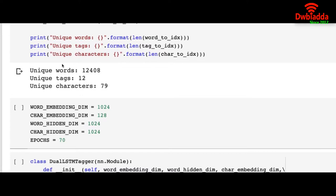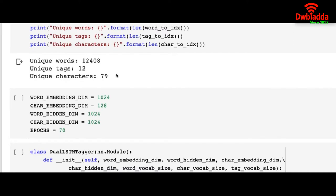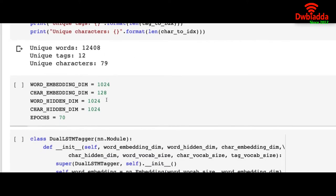Once we run it we can see we have 12,408 unique words, and for those 12,000 words we have 12 unique tags, as in noun, pronoun, adjective, determinant, etc. And all these sentences are made up of 79 unique characters in total.